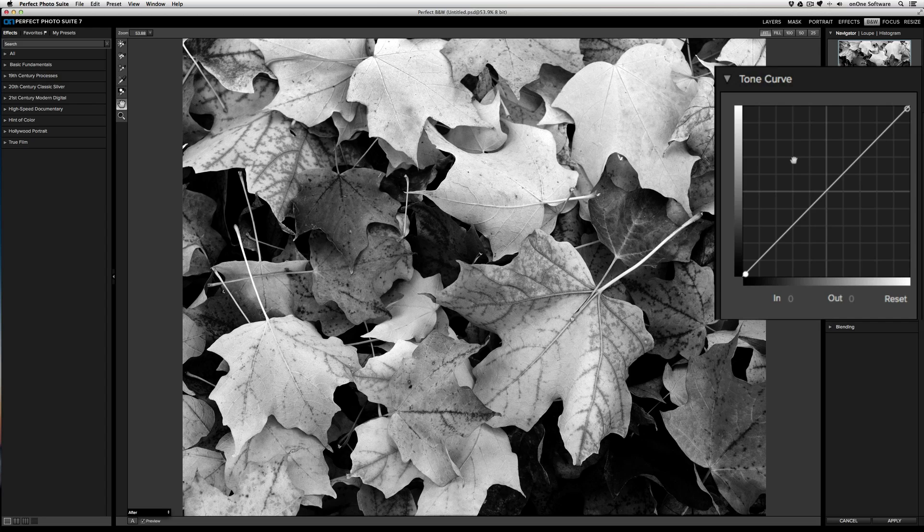You can drag the tone curve up and down to specify how much contrast you want in the brighter parts of the image and the darker parts. This gives you more control than just by using the standard contrast slider.